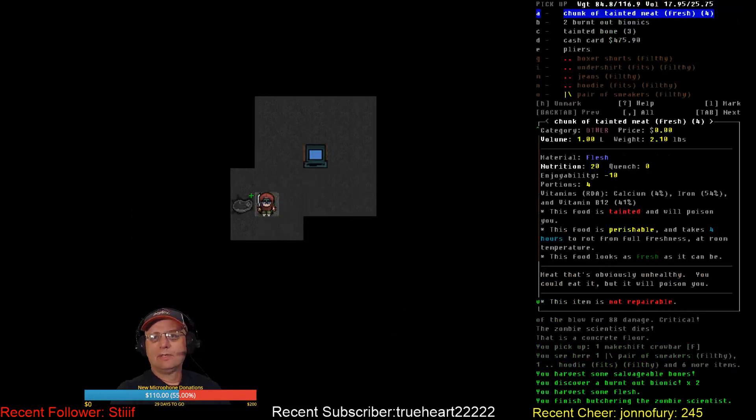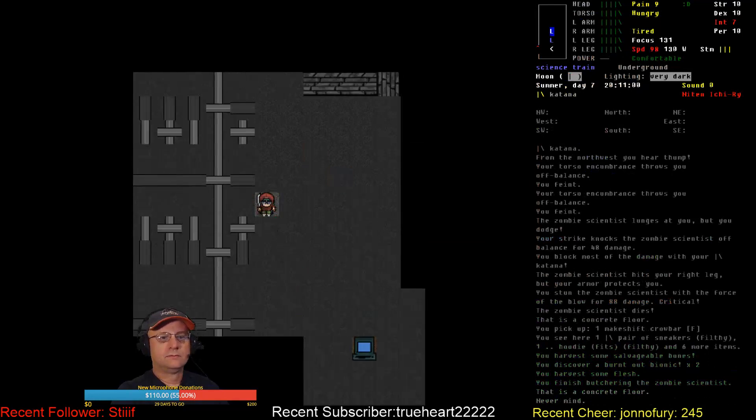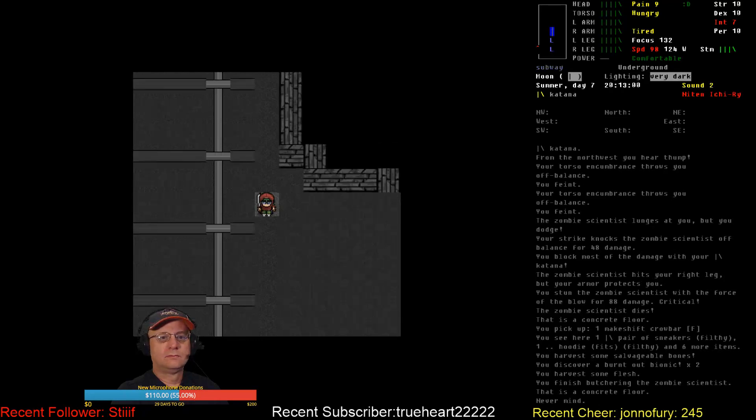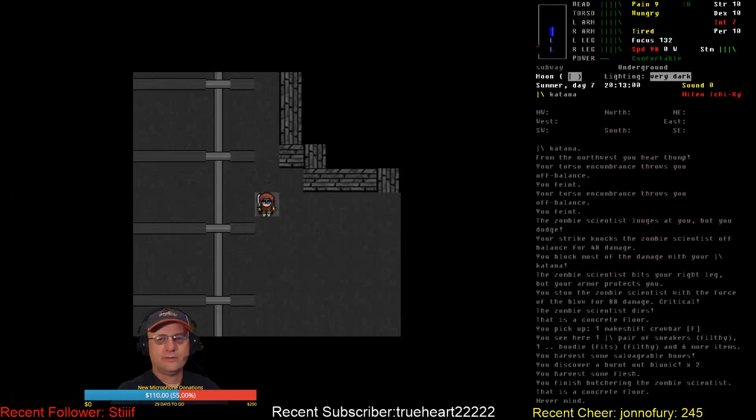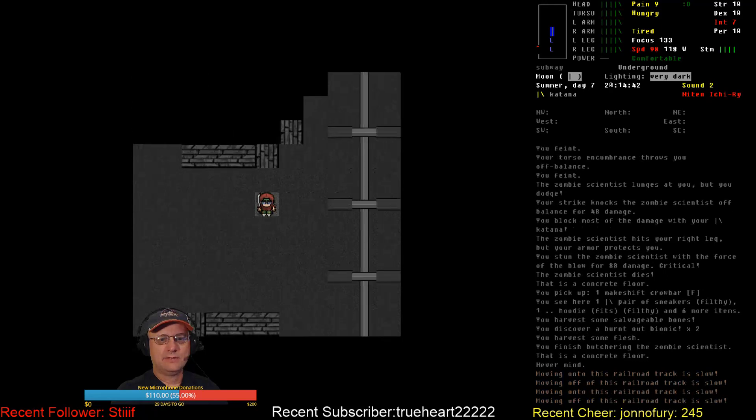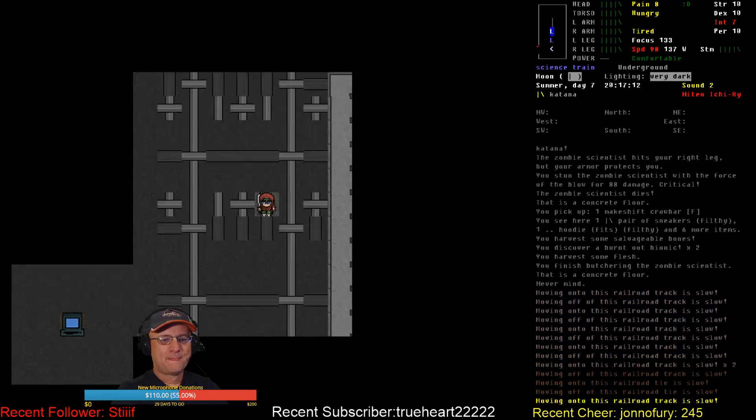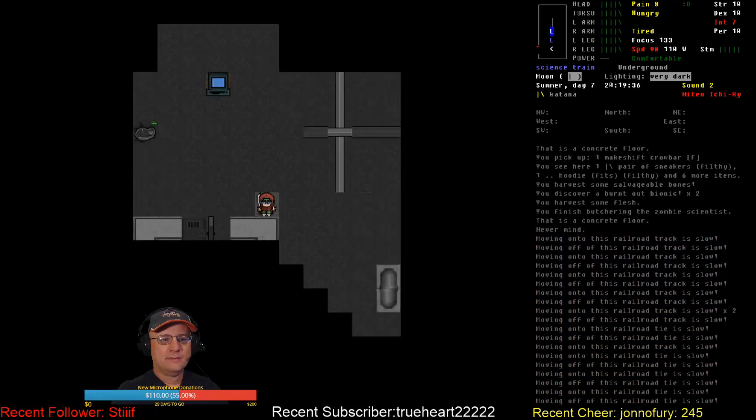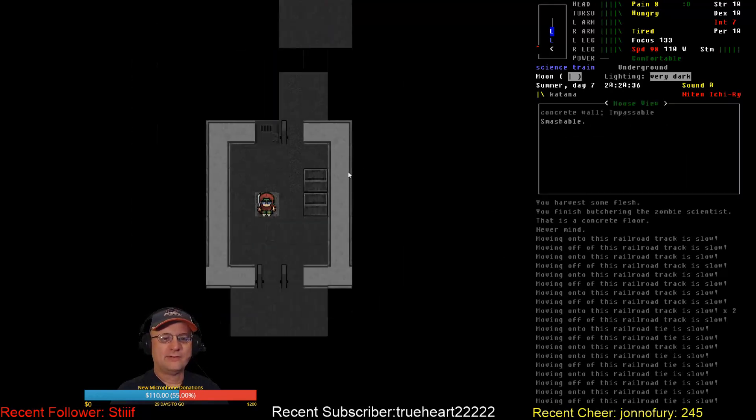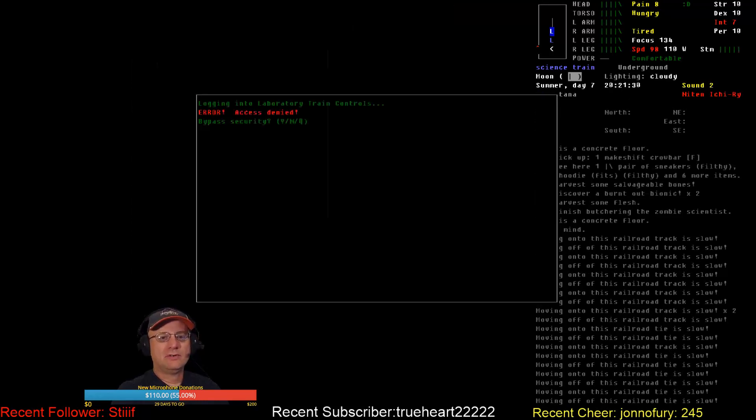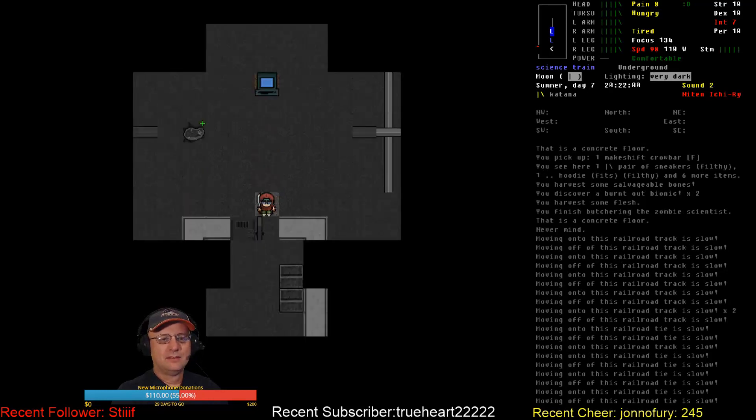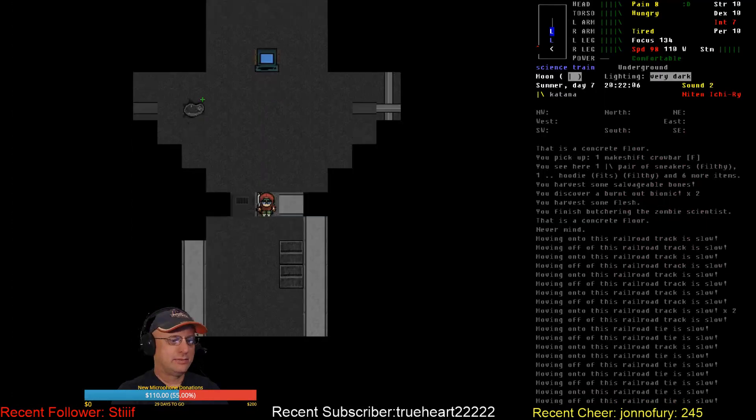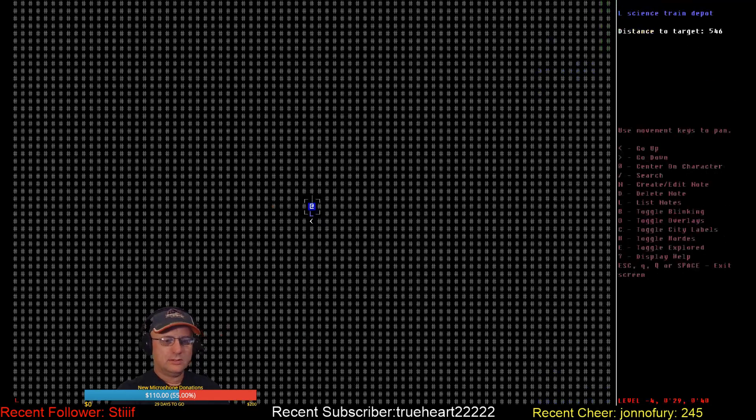Lots of burnt out bionics. I think this is going to go on forever, or until we get to the major lab complex. Which might be cool, but not really something I want to deal with right now.